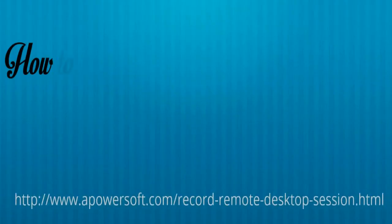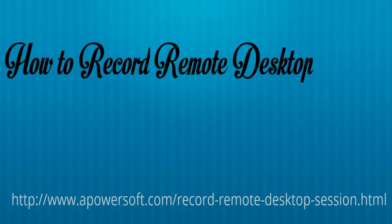Hi, in this video I'm going to show you how to record remote desktop screen.